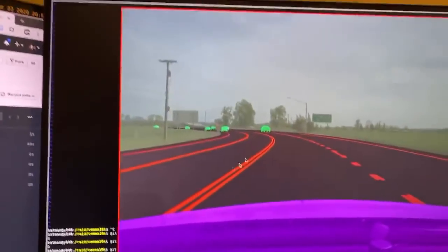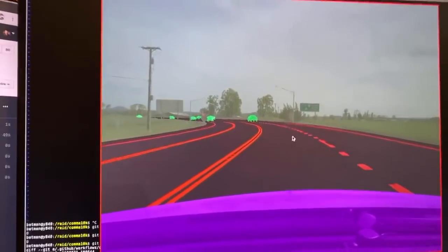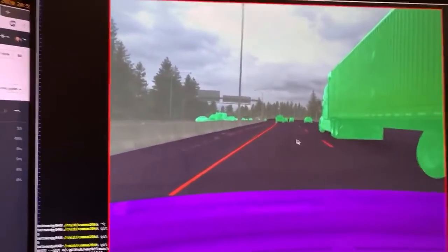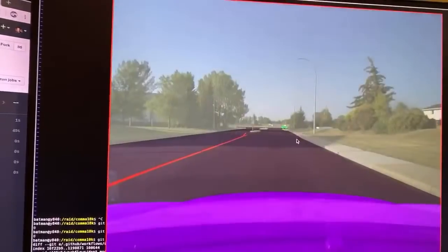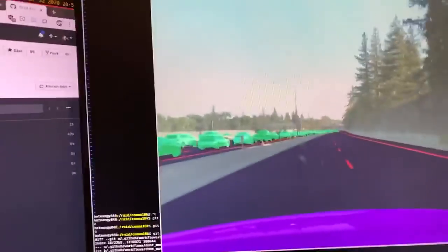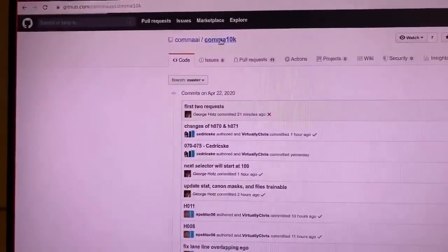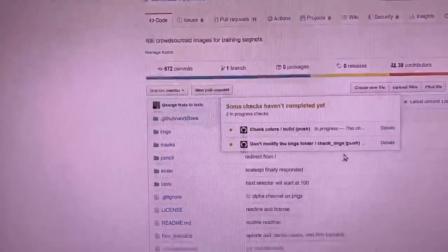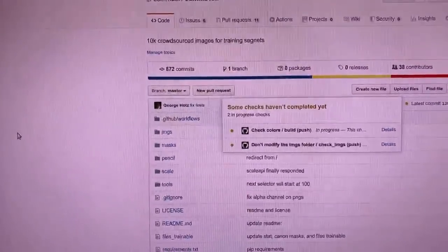We fixed the tests! Now we can get back to comma penciling. Check out how beautiful this image looks — every little lane line right where it belongs. You guys can contribute to this huge corpus of work that's publicly up on GitHub and now has tests that pass.